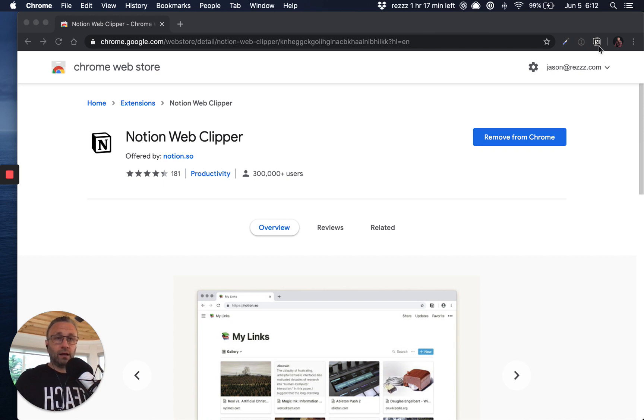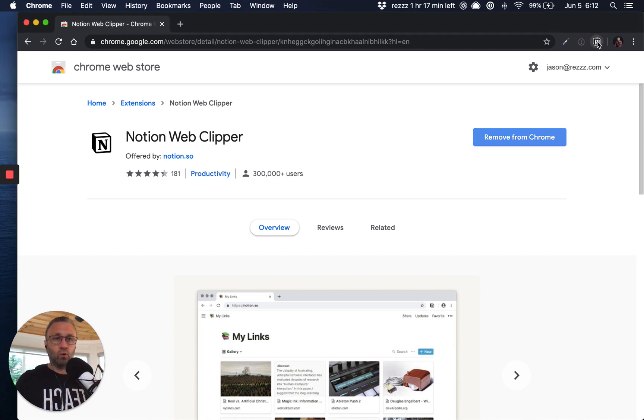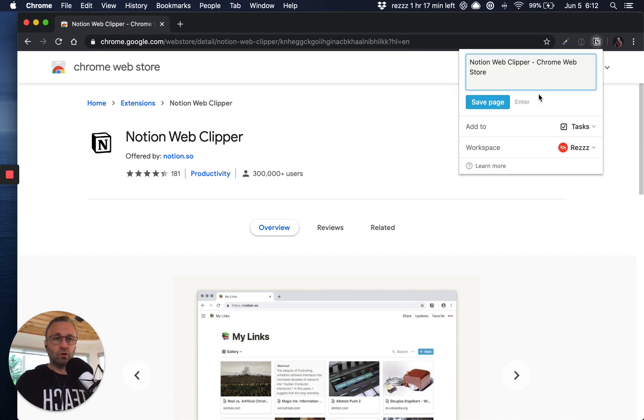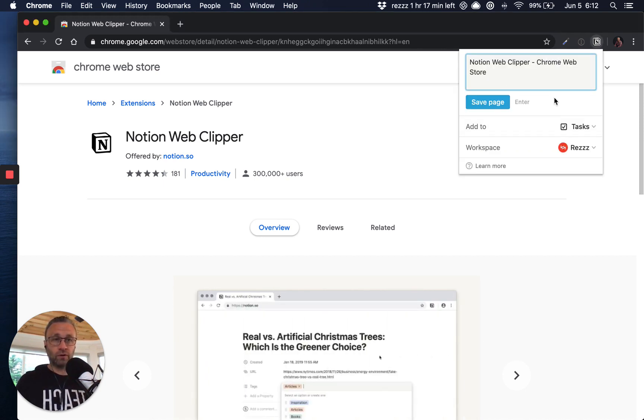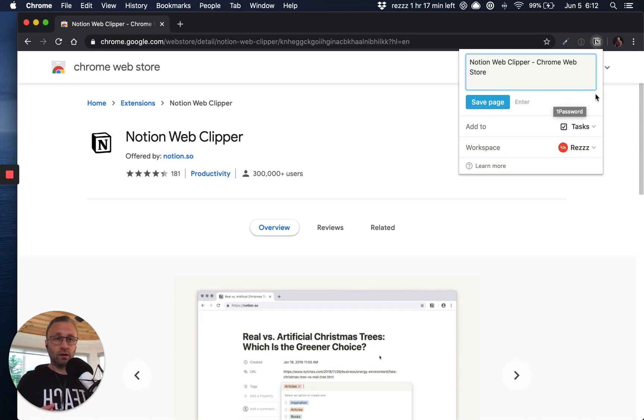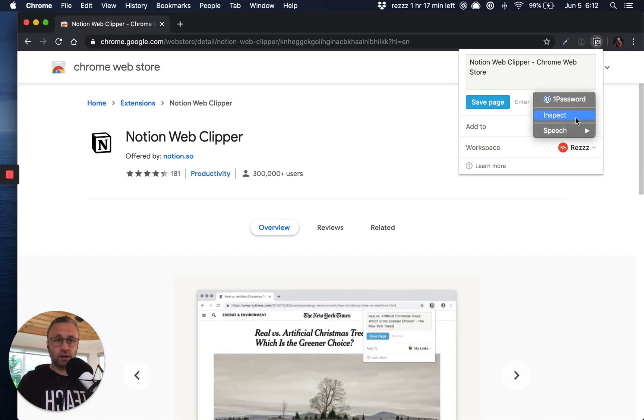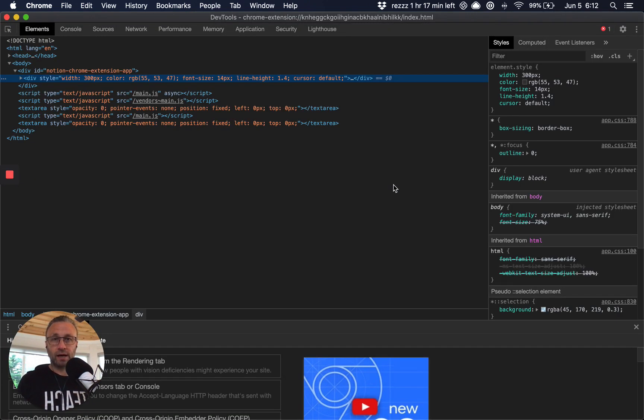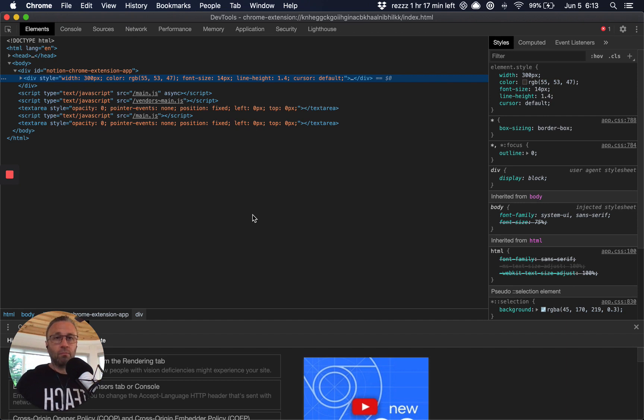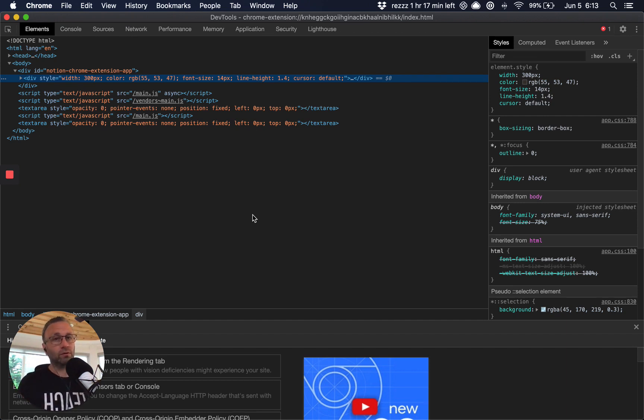And the next step is we're going to first invoke the tool, right? So the extension. So click on the icon and then click Inspect. Now, this is going to get a little technical here, but the five minutes that it takes to do this, it's going to save you a boatload of time.